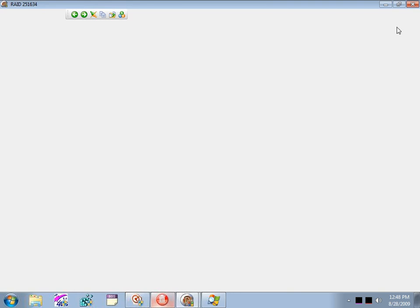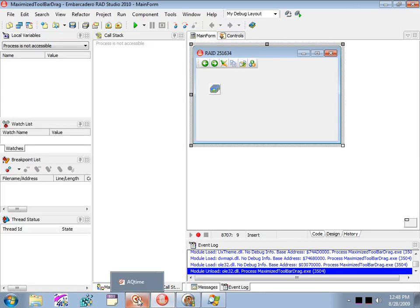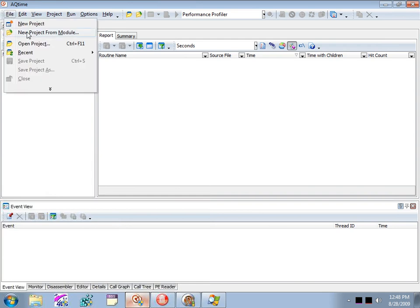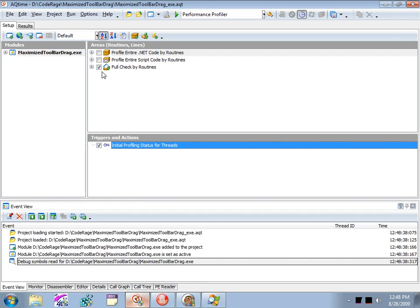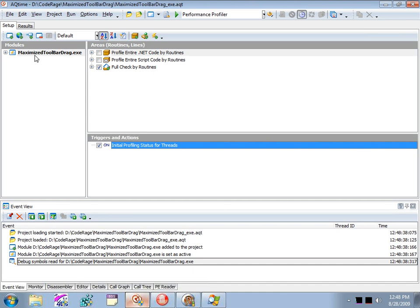Let's go ahead and shut this application down and switch over to AQTime. We're going to start a new project from that program — I'll do a new project from module, which is quicker. Now everything is combined in a single application, so we're basically set up and ready to go. If we were doing a more sophisticated application, we may need to add additional modules, DLLs, packages, etc. Also make sure that you compile your application with debug info, otherwise you'll get an error when you try to load it. You'll set that option on the linker tab in the IDE.